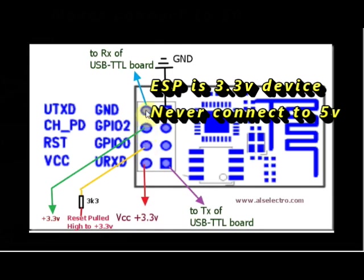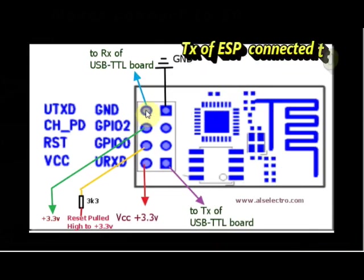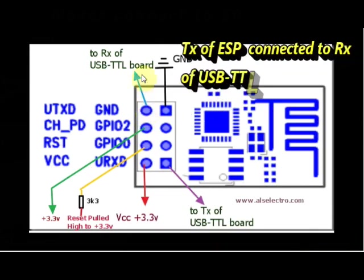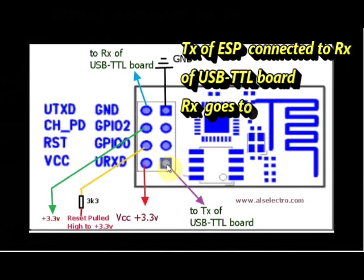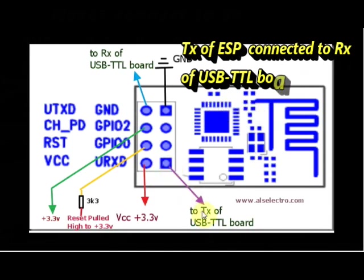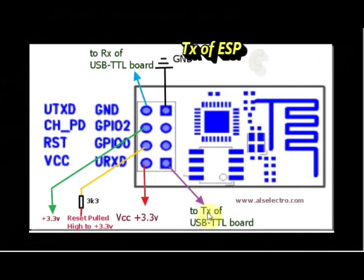This is the TX pin of ESP module which is connected to RX of USB to TTL board. The lower right pin is the RX pin that is connected to TX of USB to TTL board.